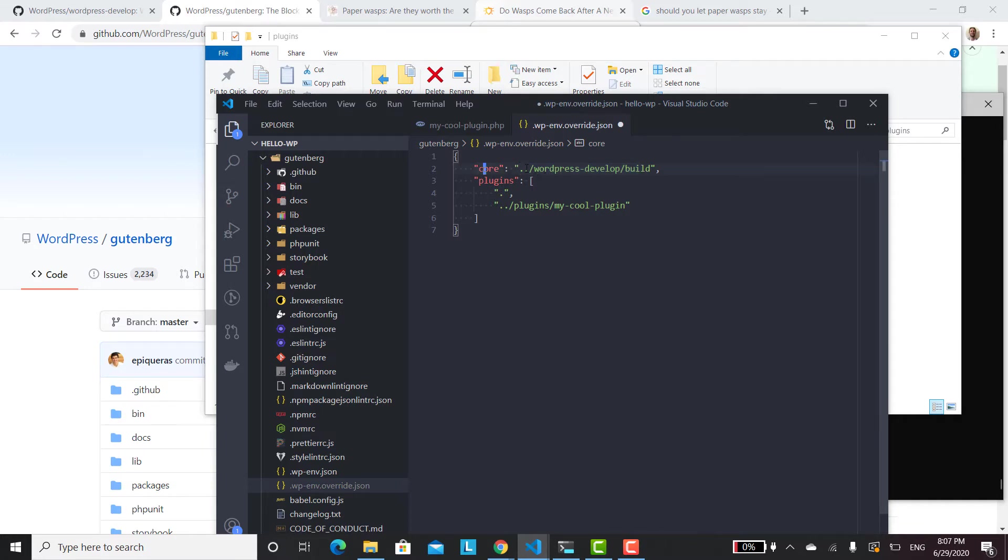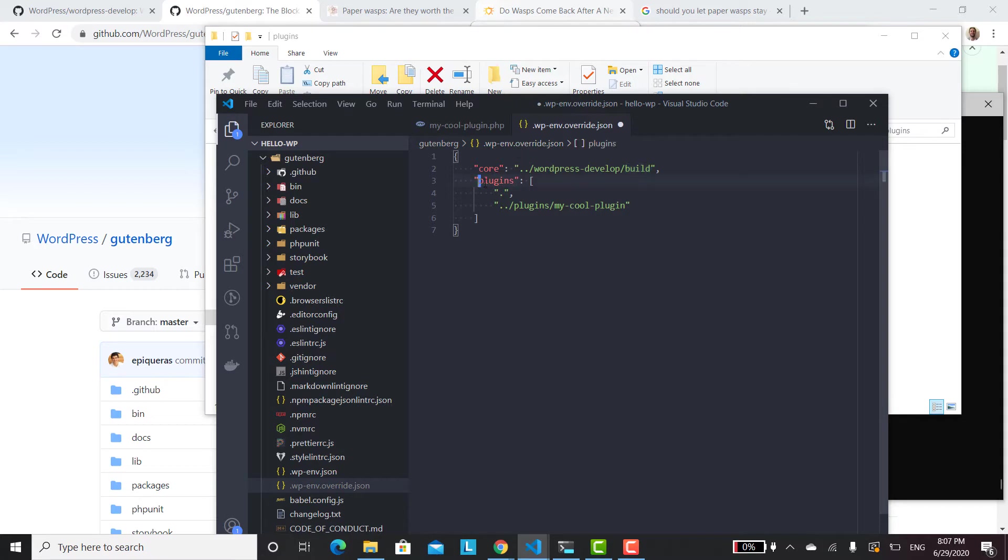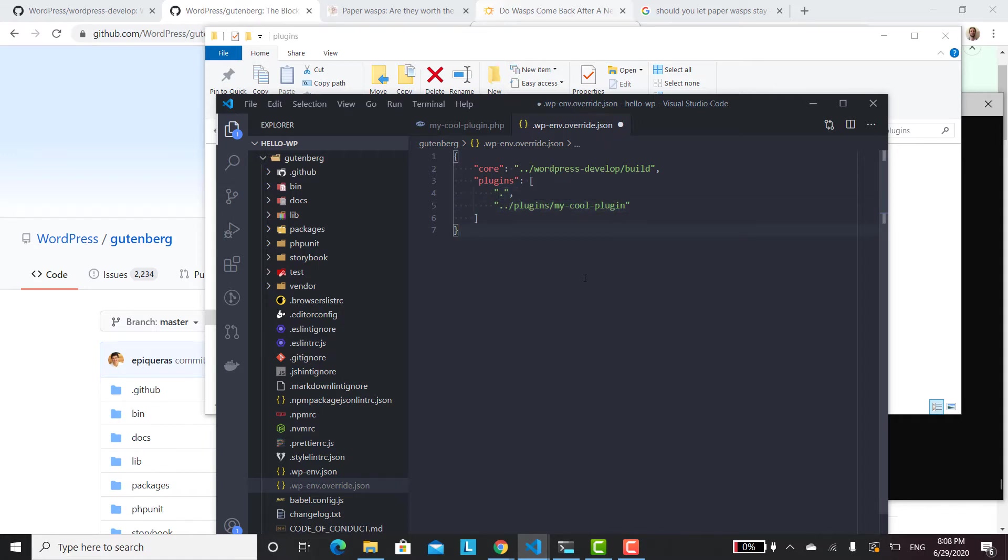the program where the core of the WordPress project is. Normally, under normal circumstances, it would create the WordPress project inside of Docker. But we have it set up so it's going to be building it from the WordPress develop folder, and specifically the build folder. And the build folder isn't there until we run npm run watch inside the WordPress develop folder. And then this plugin section is just the relative paths from the Gutenberg plugin to your plugins that you're installing. So once we have that, we can just hit save.